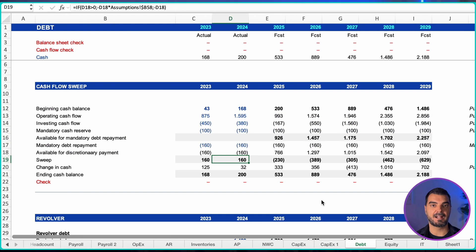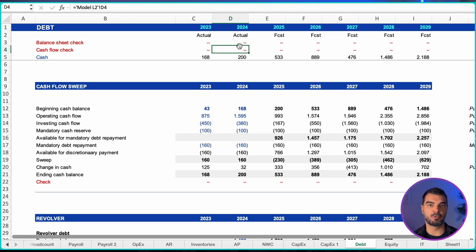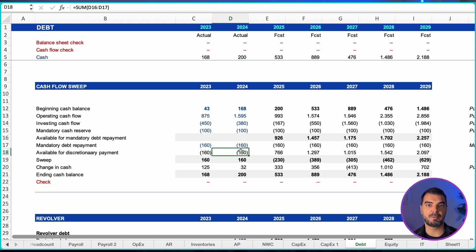Debt. Here we have several schedules, such as the cash sweep, revolver, senior debt, and mezzanine. Cash sweep and revolver logic: start with opening cash, operating cash flow, and investing cash flow from your core model. Reserve a minimum cash buffer. The remainder is available cash.